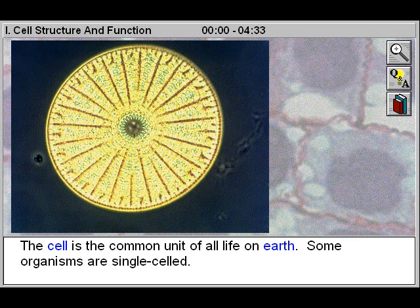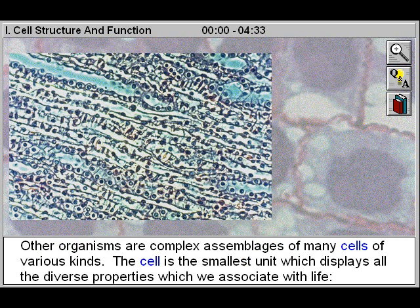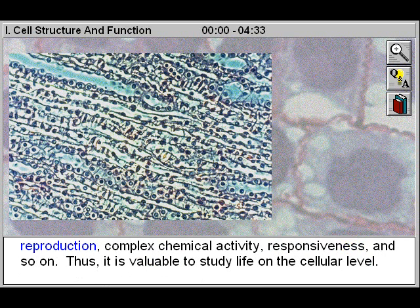Some organisms are single-celled. Other organisms are complex assemblages of many cells of various kinds. The cell is the smallest unit which displays all the diverse properties which we associate with life: reproduction, complex chemical activity, responsiveness, and so on. Thus it is valuable to study life on the cellular level.